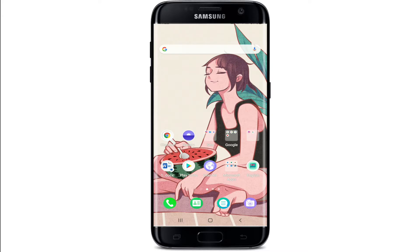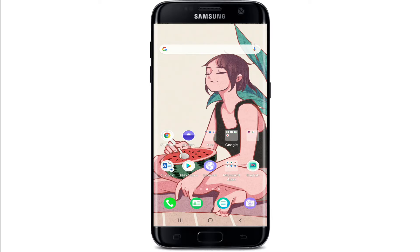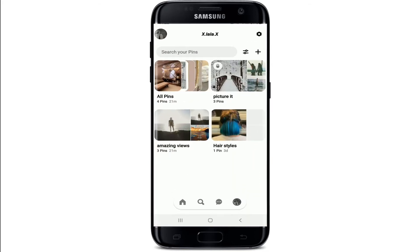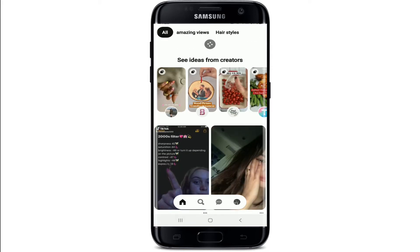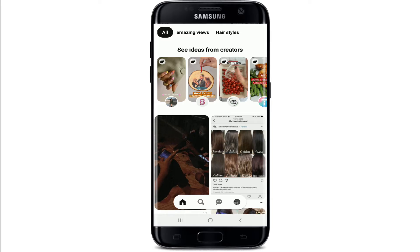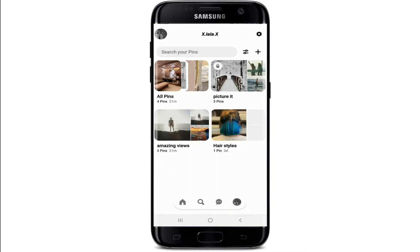If you're done using a board and you want to delete it from your profile, then follow these steps. Start by tapping open your Pinterest application from your app drawer and sign into your account if necessary. Once you're in, click on your profile picture at the bottom right, and you'll end up in your profile. Tap on the board that you would like to delete.